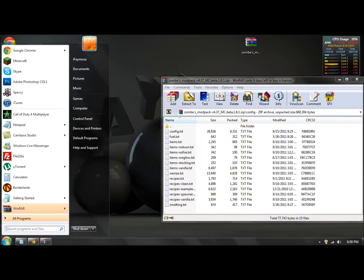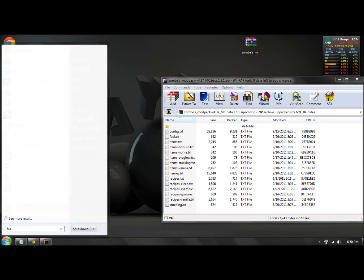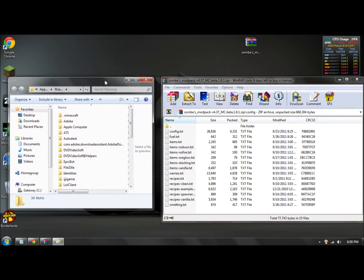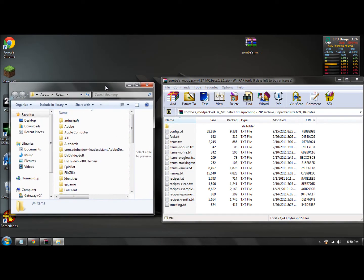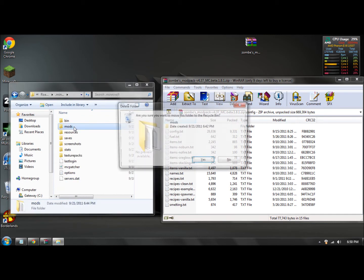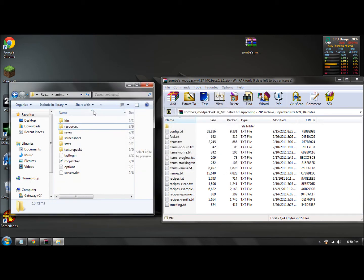Then you want to open up this folder, the folder that we minimized. If you don't know how to get there, you can do percent app data percent again. Okay, so now once you have that open, what you want to do is double click dot minecraft.